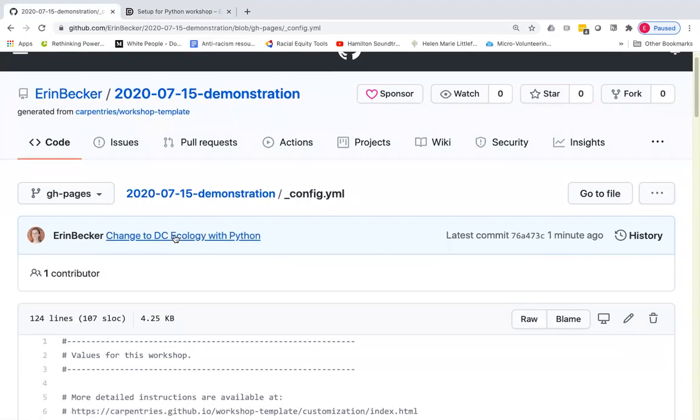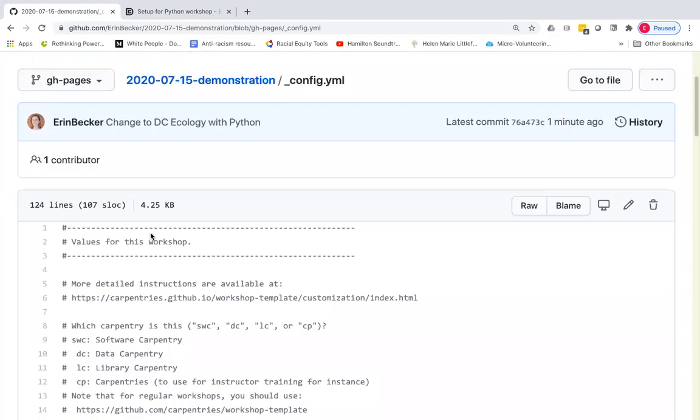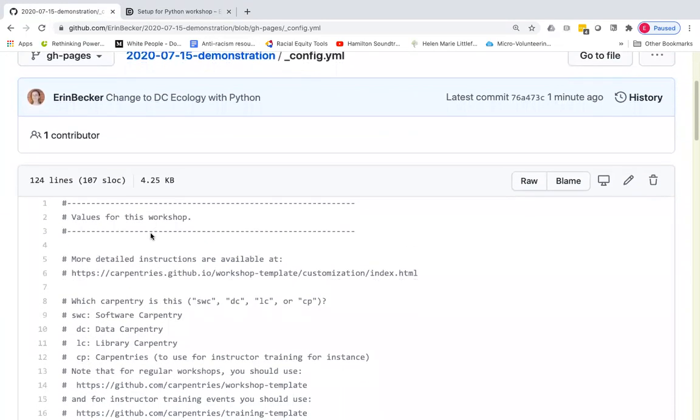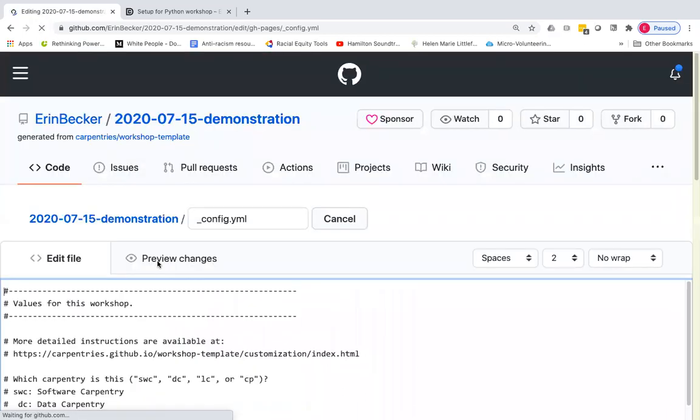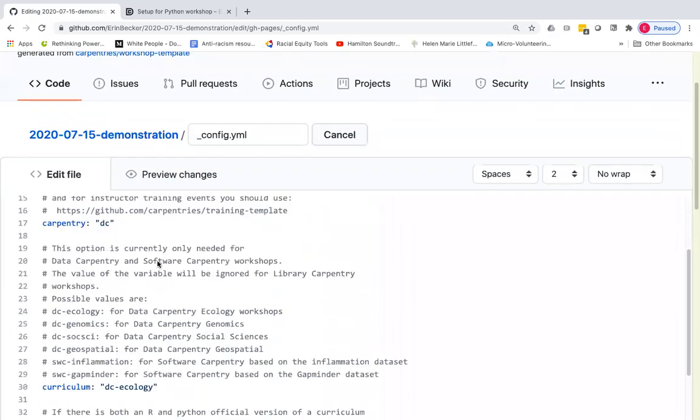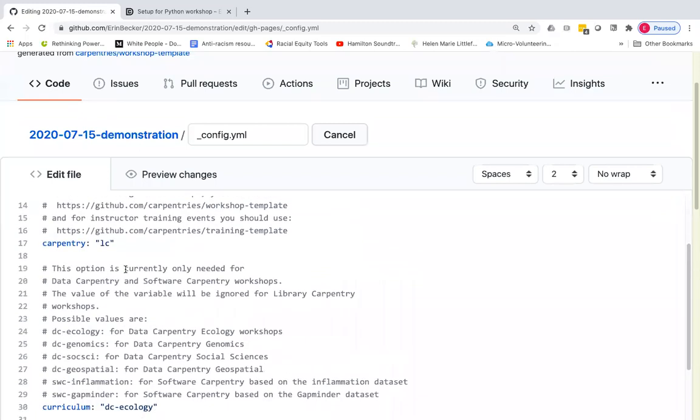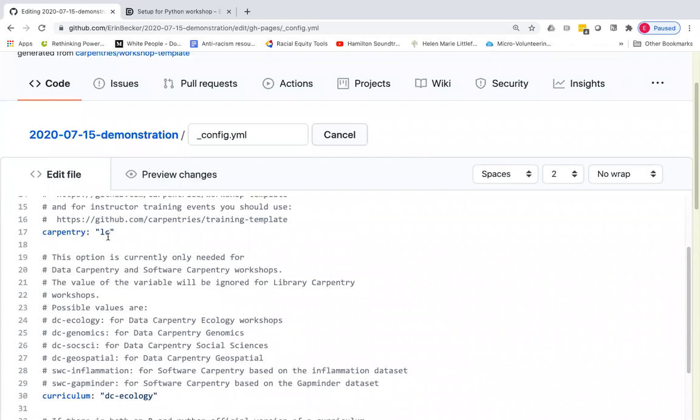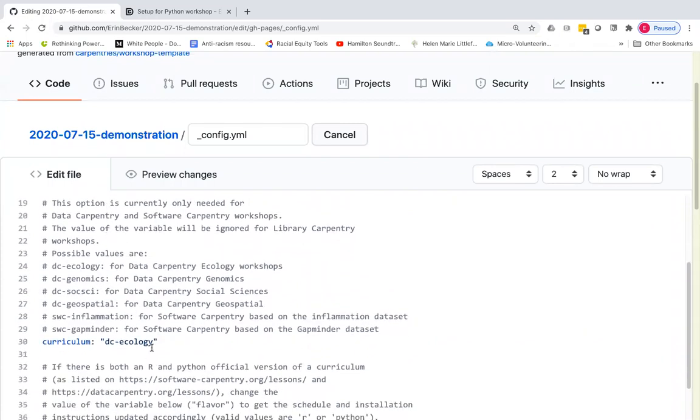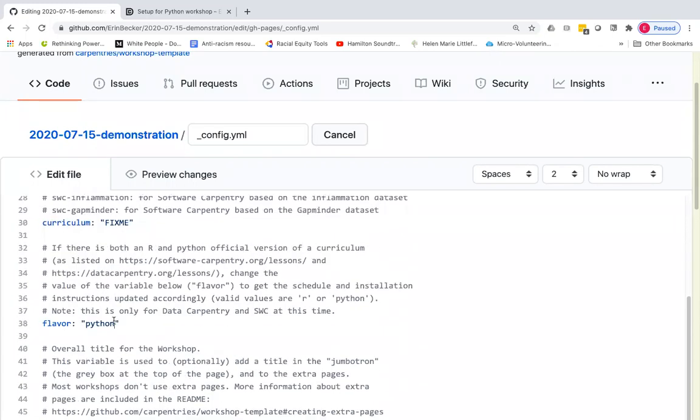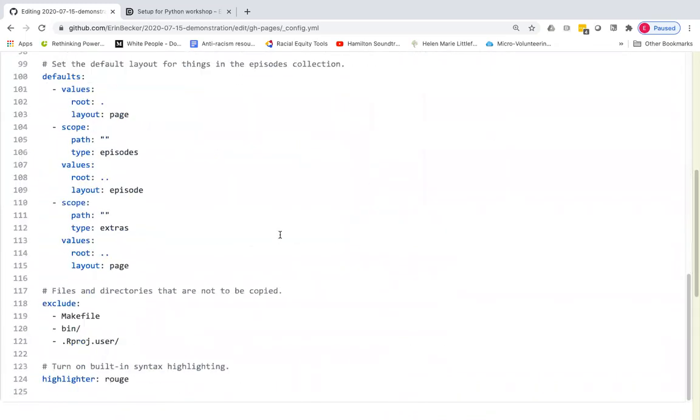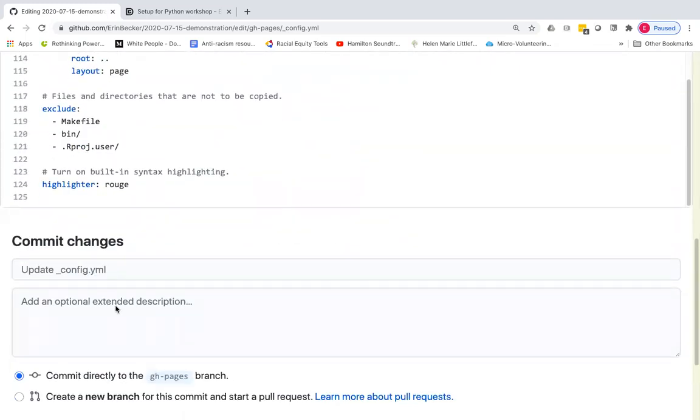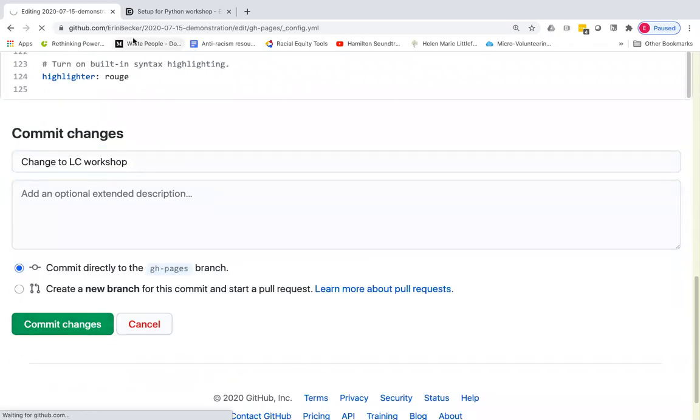One final demonstration. I'm going to have it do the library carpentry page. Library carpentry workshops. We're changing the carpentry's flavor to library carpentry. The curriculum variable is not relevant. So I'm going to change that back to fix me. It would actually be ignored if it was set. And that is true also of flavor. So I'm going to change that to fix me. And scroll down, change to library carpentry workshop and commit that directly.